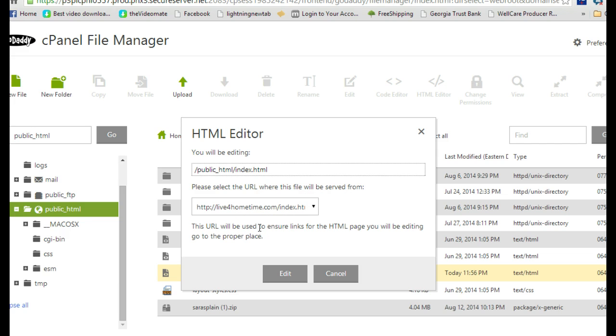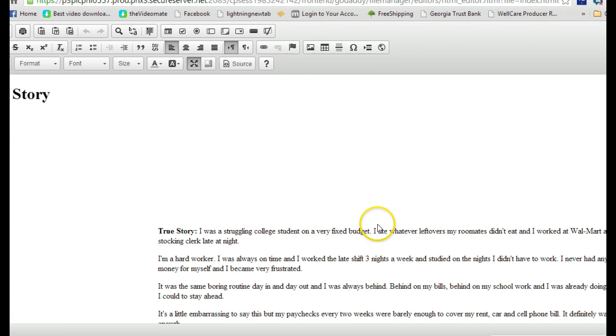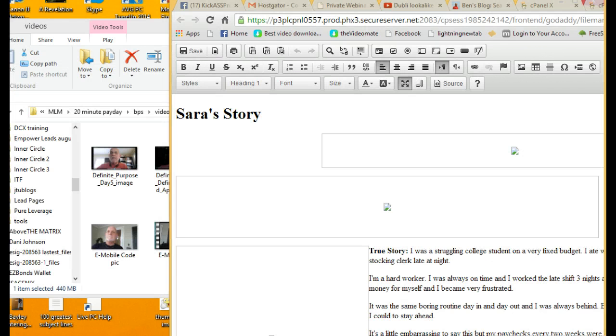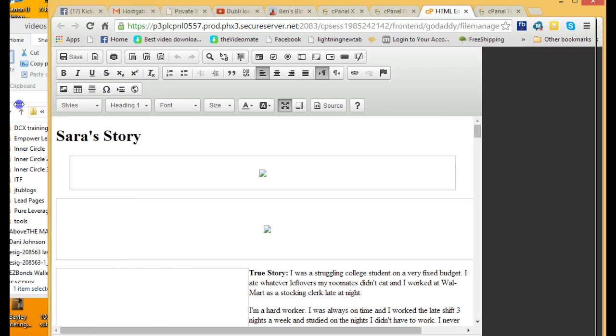It'll say this is her domain, live for home time com with index. That's the only domain she's hosting from, so that's the only one it shows up. If you've got multiple domains that you're hosting from, then you need to choose the one that you're going to be using. Then you click on edit. It's pretty cool—it brings up the story. Here's Sarah's story.